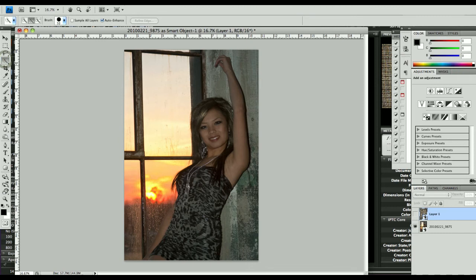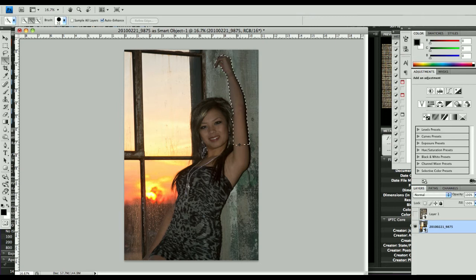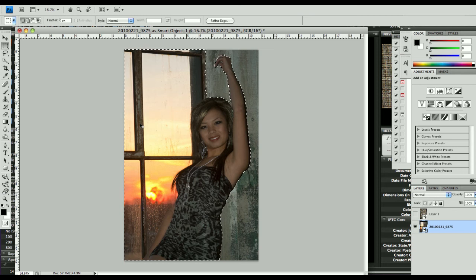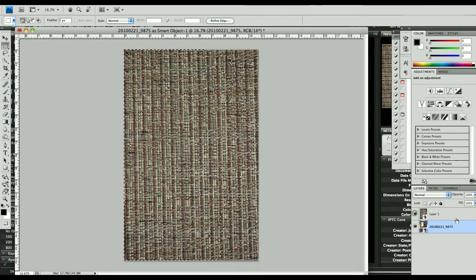In order to do that, I need to do a quick selection of the model. It helps if you actually have the proper layer selected. There we go — now we're starting to do a quick selection. It takes a moment while it thinks about a few things. We'll go ahead and select all of this out here as well. Now I have the model and this window selected. It's not a perfect selection but this will be fine for the illustration here.